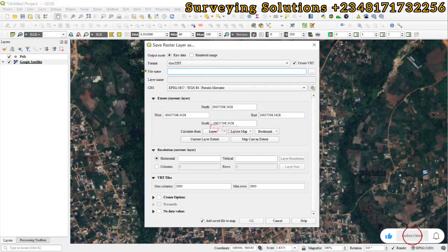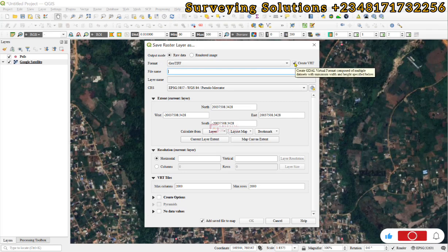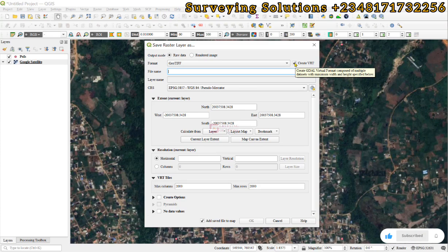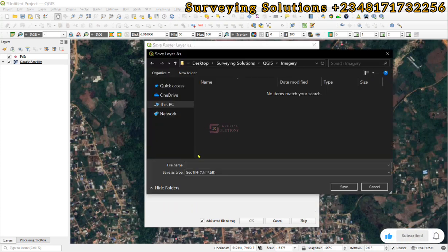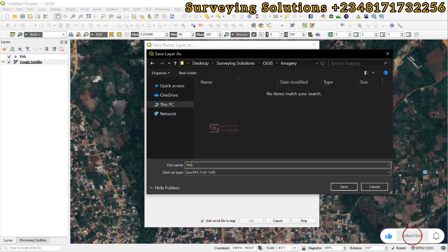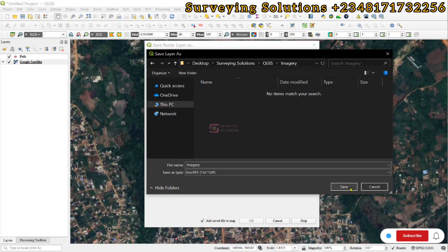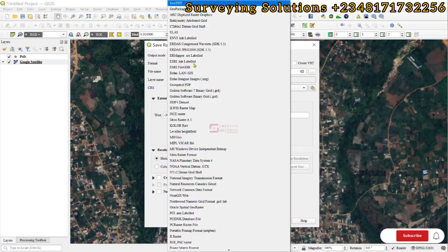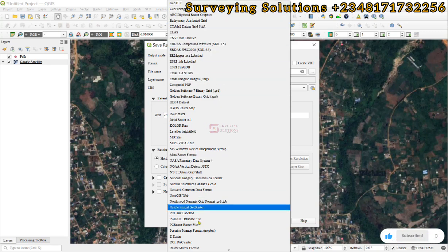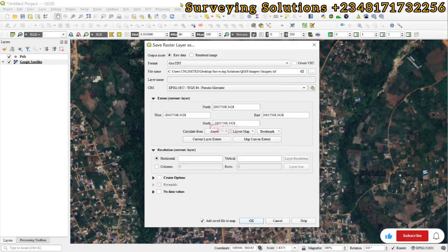Now, the first thing under the save raster as window is to uncheck the create VRT because we are not trying to download our imageries in tiles. We just need a single image. So, we uncheck that. Now, let's give it a file name. So, let's call this imagery. Then, the save as type, we have GeoTIFF. There is a dropdown for you to select any other package, but let's leave it as the default GeoTIFF.